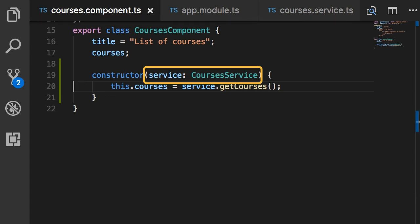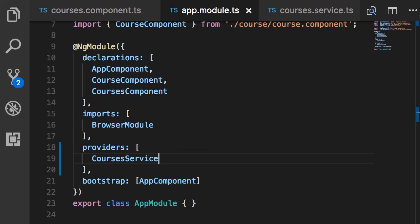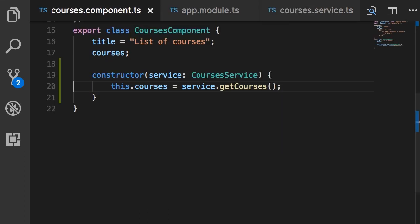A quick roundup: back in our component we added CoursesService as a parameter in the constructor — in other words, as a dependency of this class — and then registered it as a provider in app.module. With this implementation, when Angular is going to create an instance of this component, it first instantiates its dependencies and then injects those dependencies into the constructor of this class. This is what we call dependency injection.